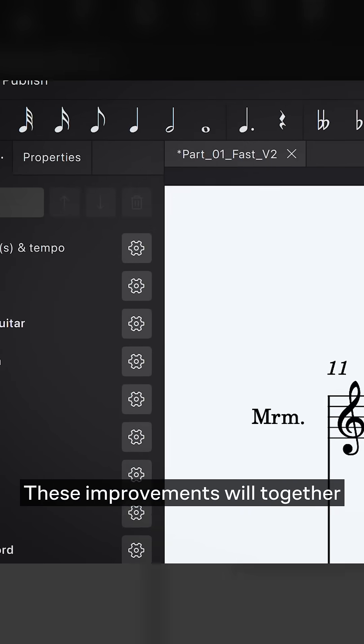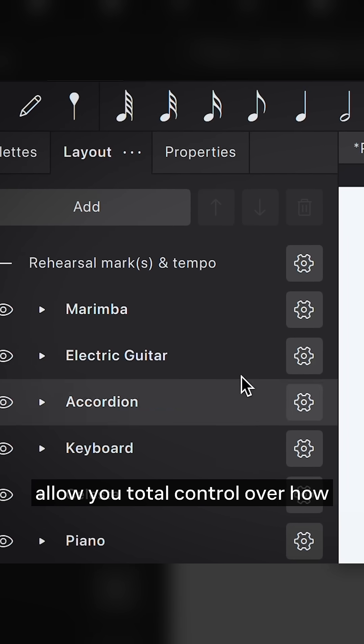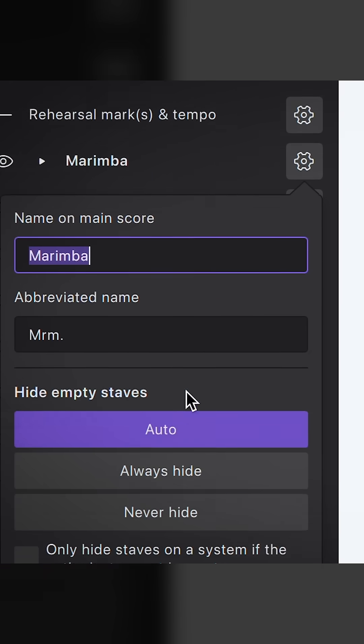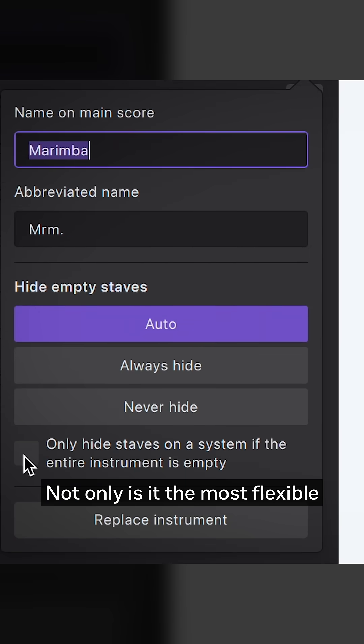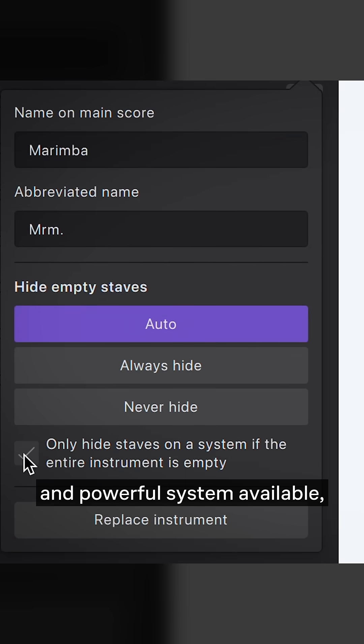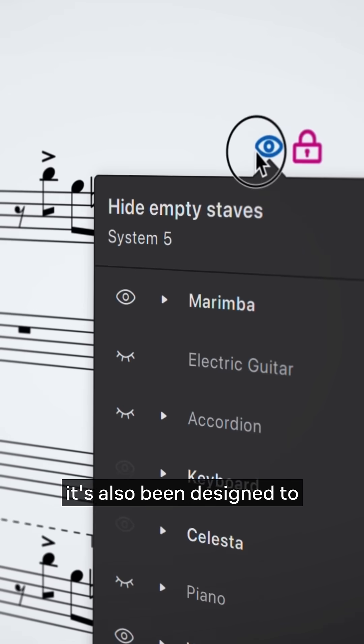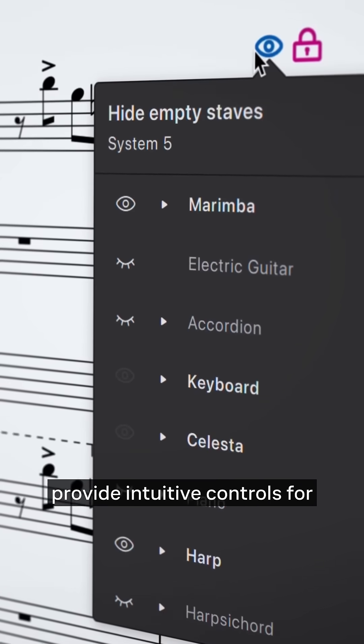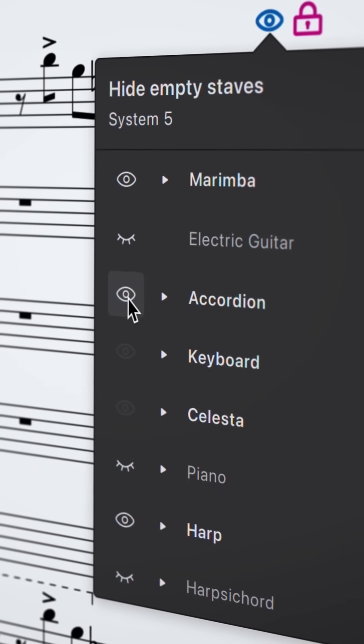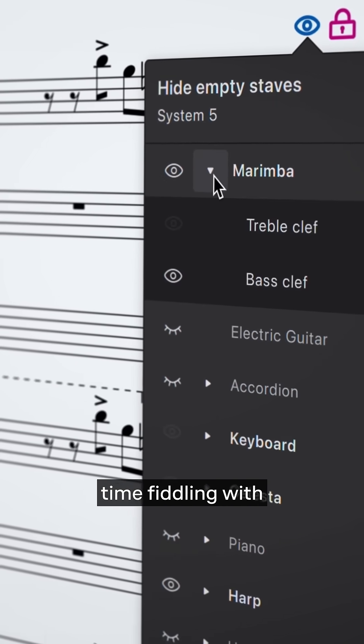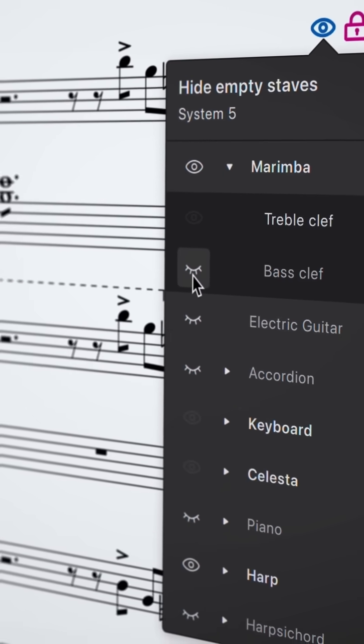These improvements will together allow you total control over how empty staves are hidden. Not only is it the most flexible and powerful system available, it's also been designed to provide intuitive controls for those who want to quickly make changes without needing to spend too much time fiddling with default settings.